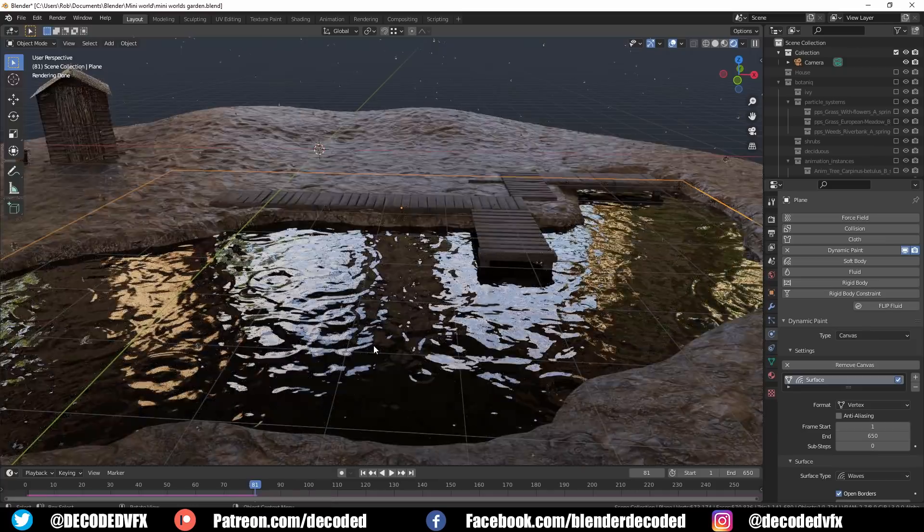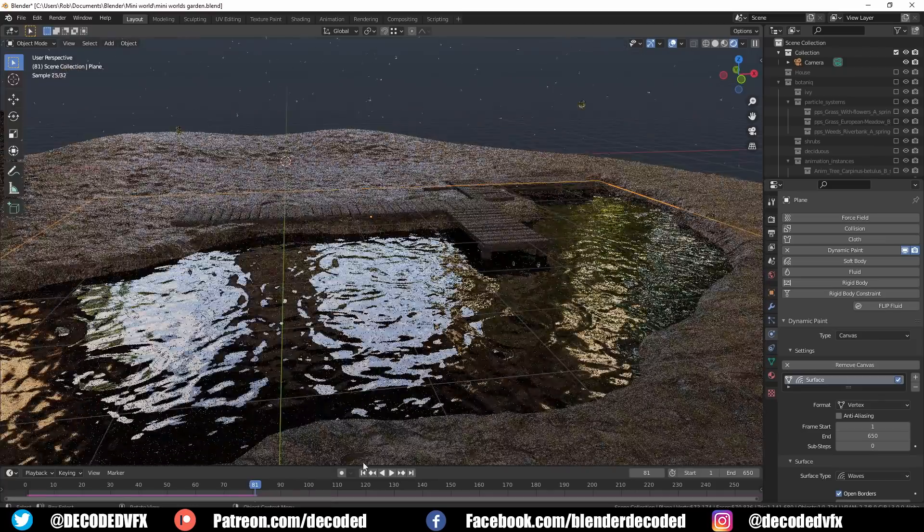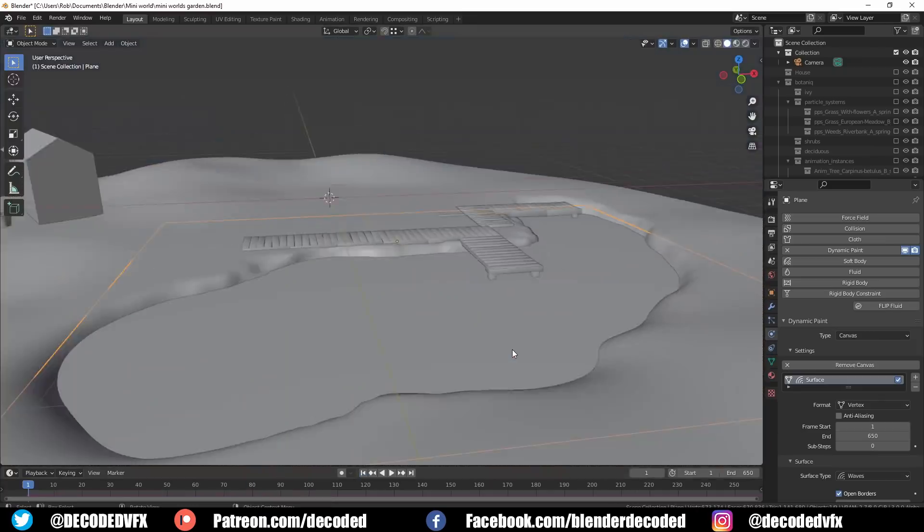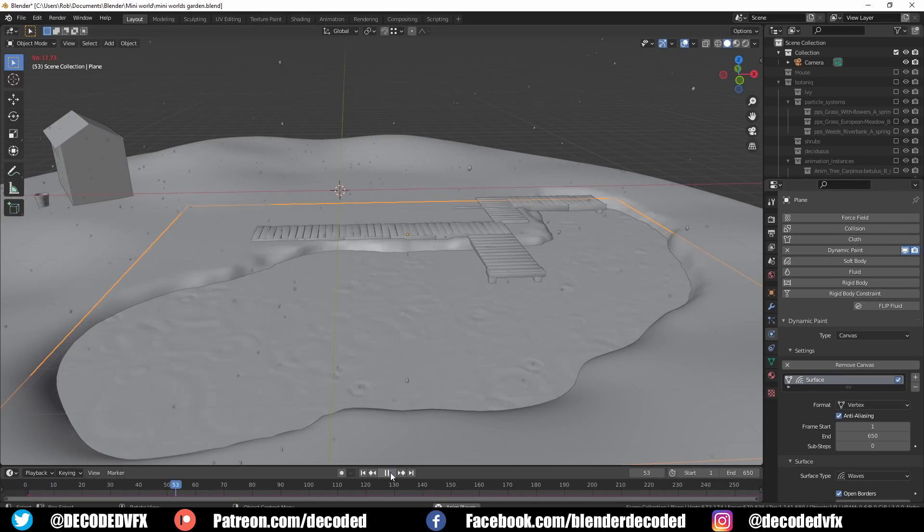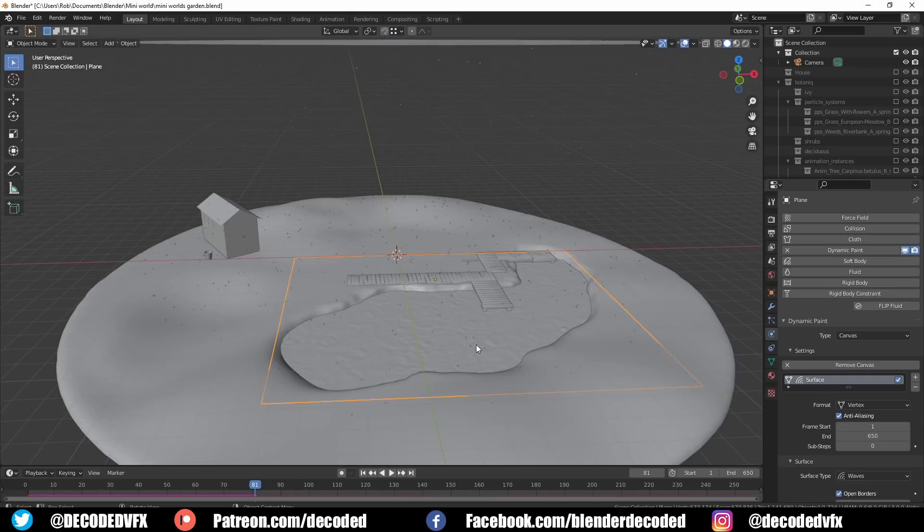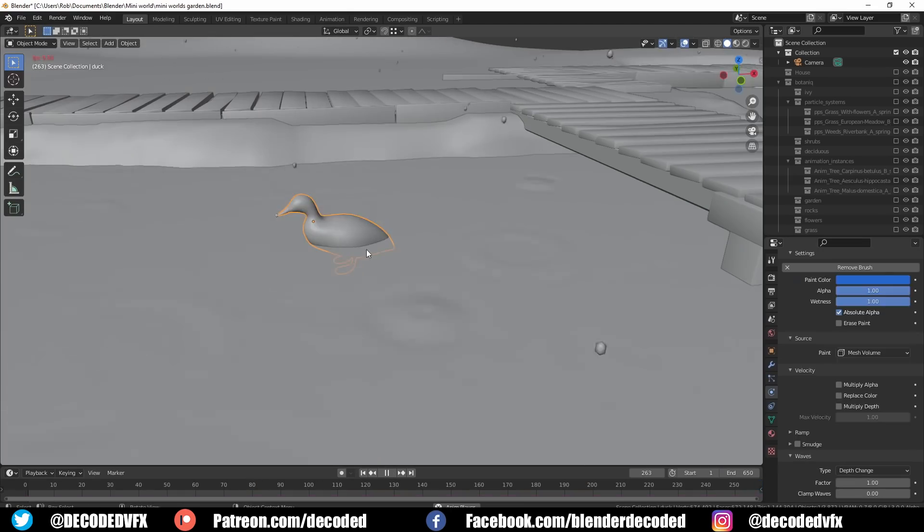There's loads of different settings involved with dynamic paint and I'm not going to bore you by going through all of them in this video. It's basically just a case of trial and error. You just play around with different settings, see what looks good, and then bake out the animation when you've got something that you like.